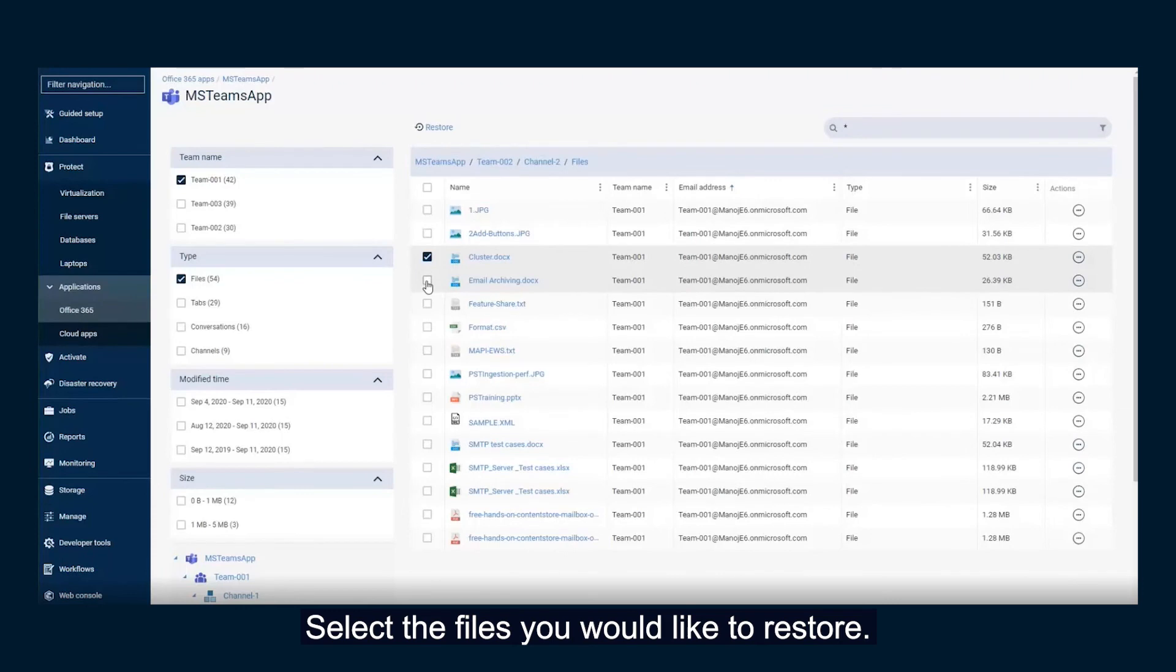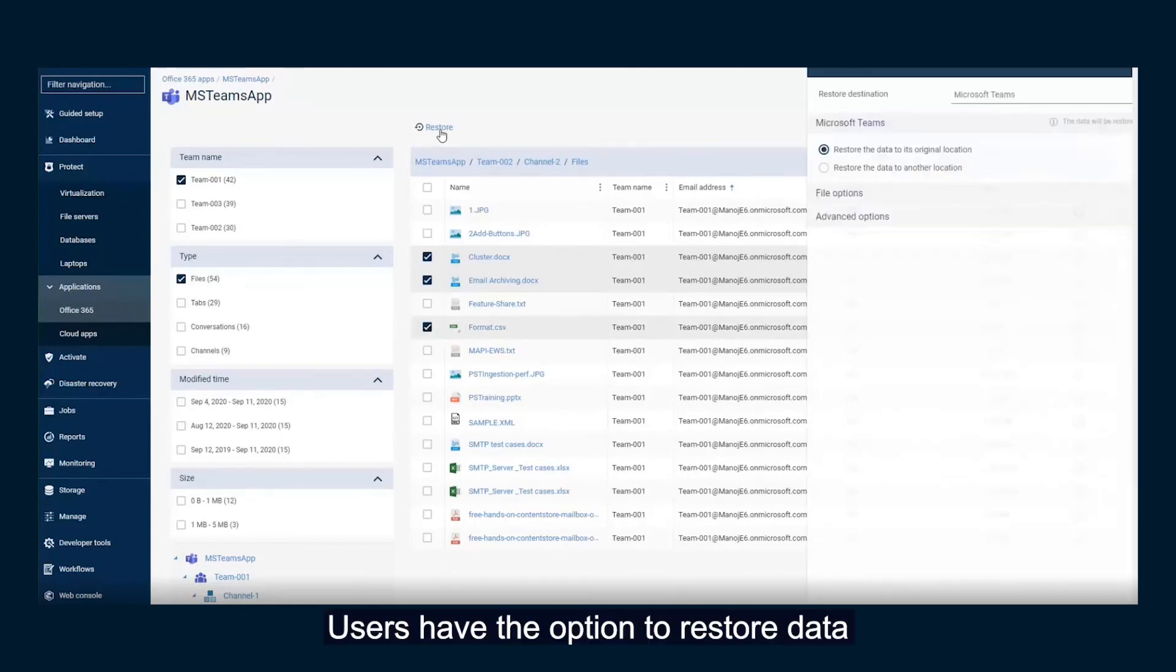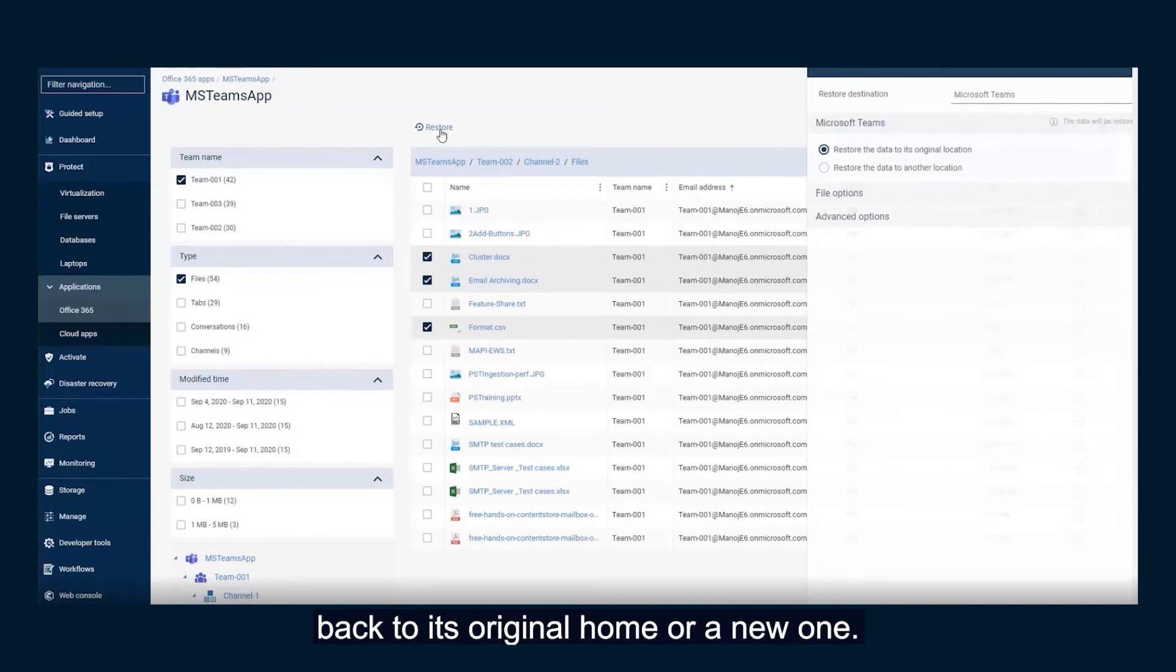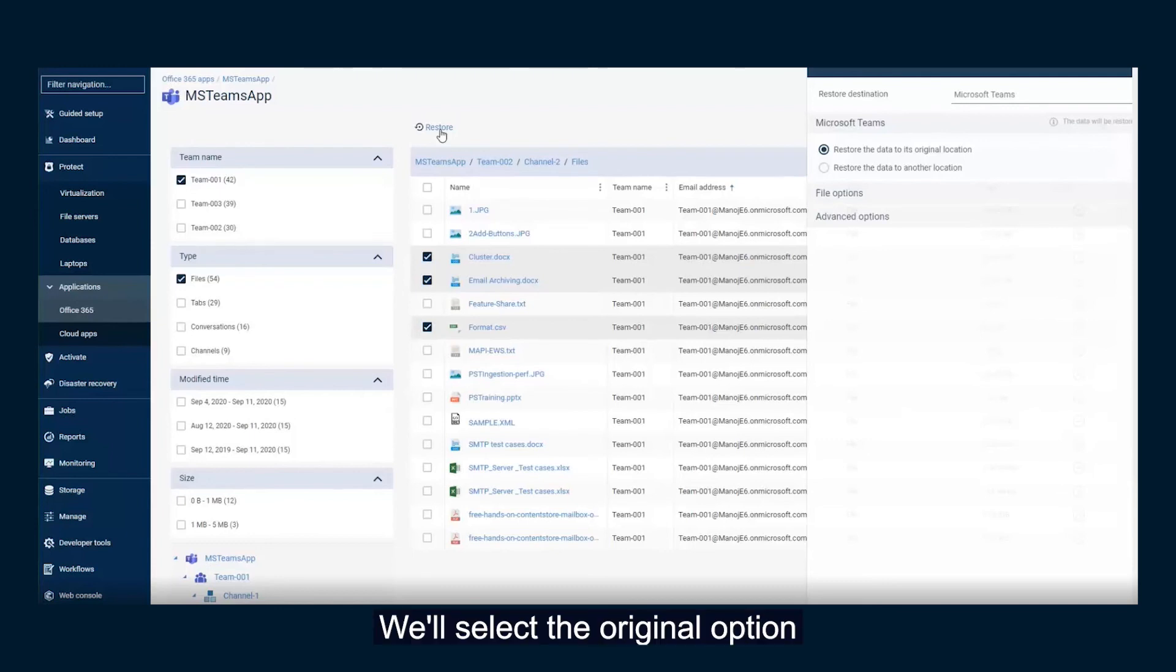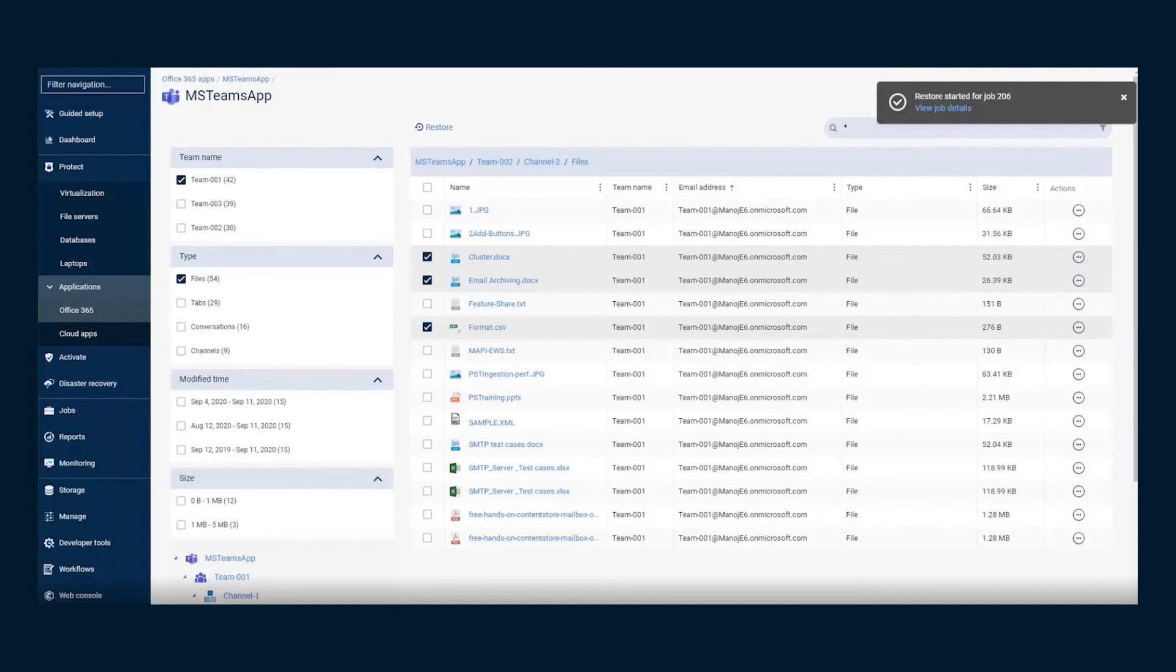Select the files you would like to restore. Users have the option to restore data back to its original home or a new one. We'll select the original option and recover this data back to its original location.